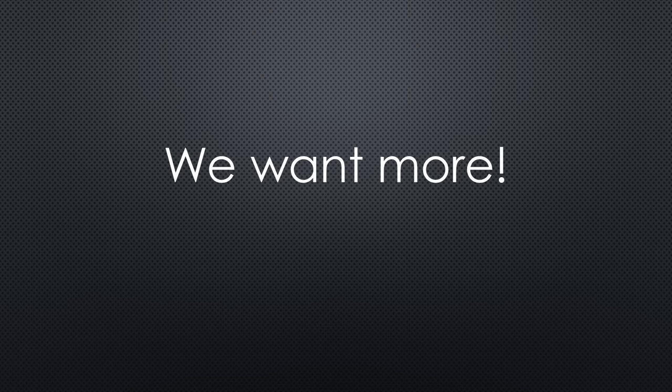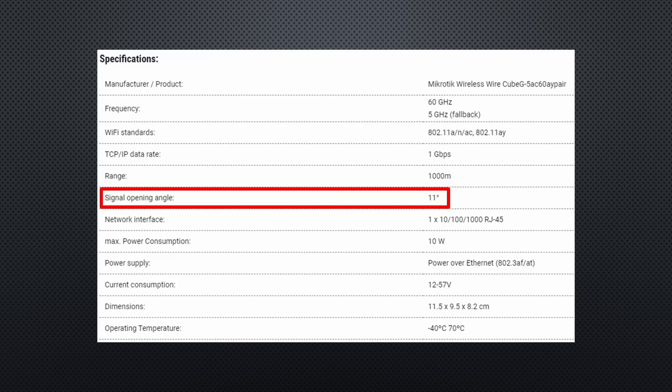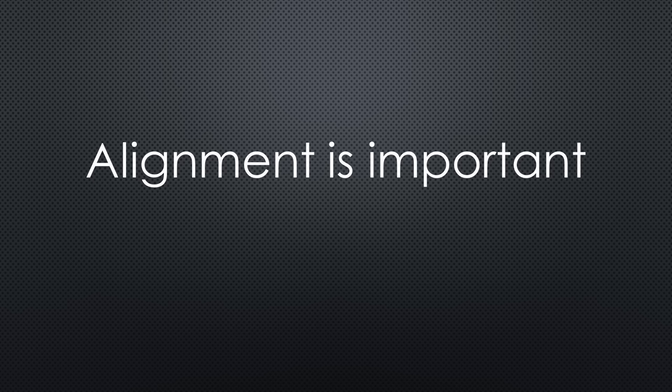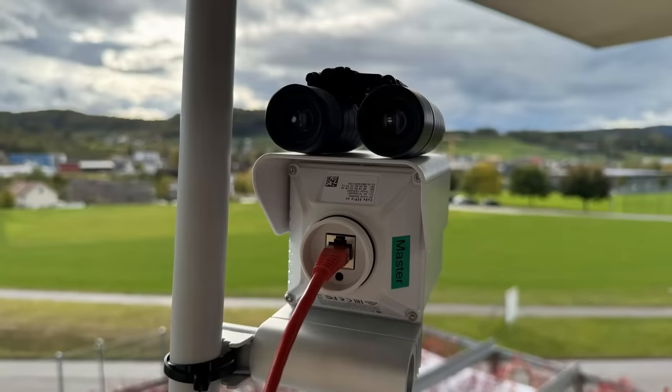But as you know on this channel, we want more. I knew from the datasheet that the opening angle of these devices is only a few degrees. So the alignment has to be pretty exact. But I had nobody to adjust the device on the other side. Being an engineer, I found a solution.